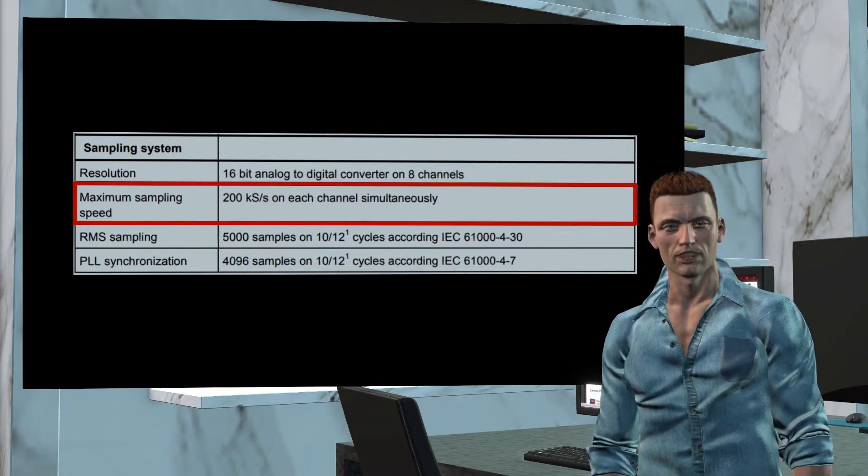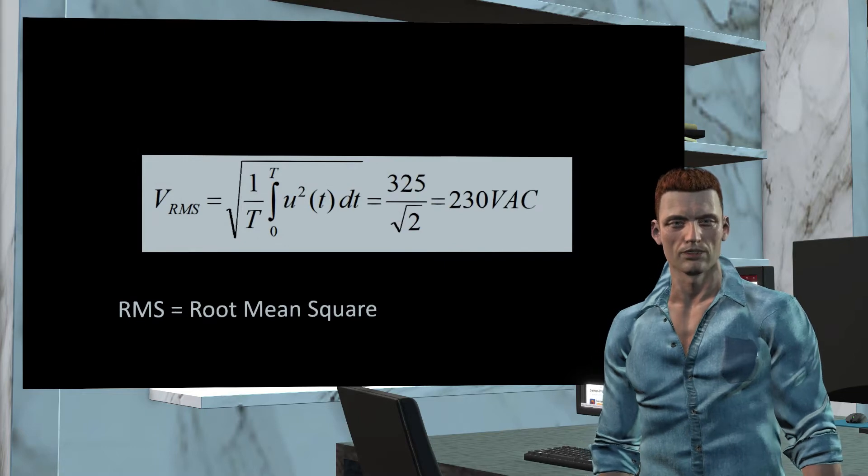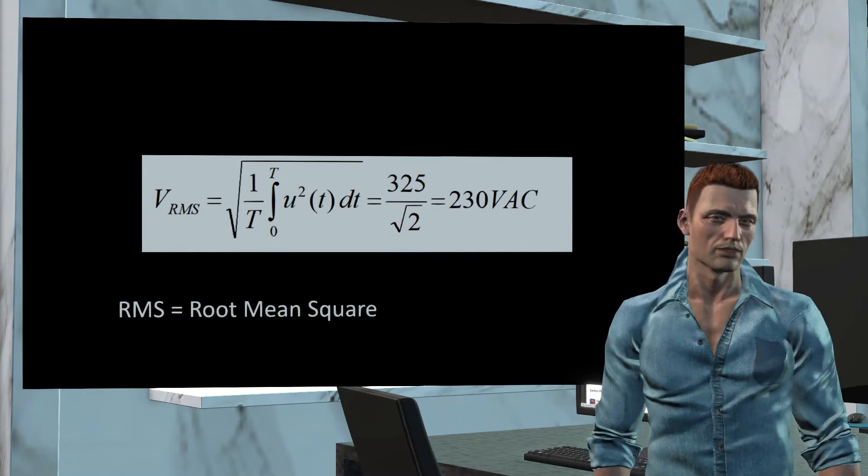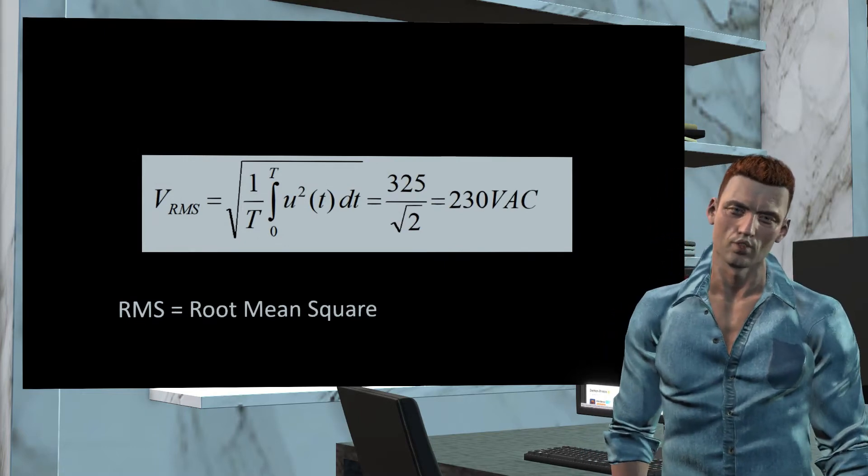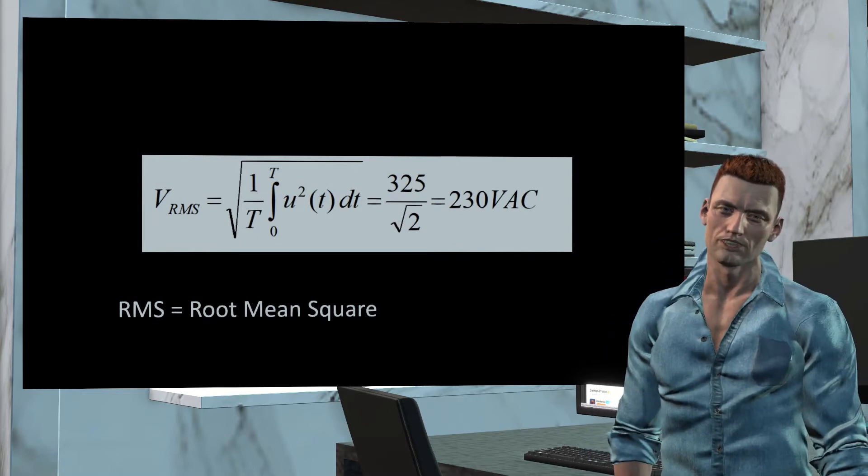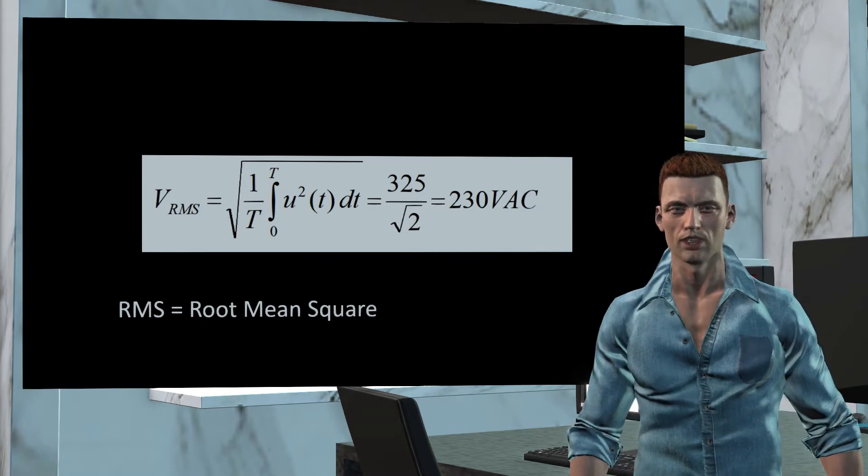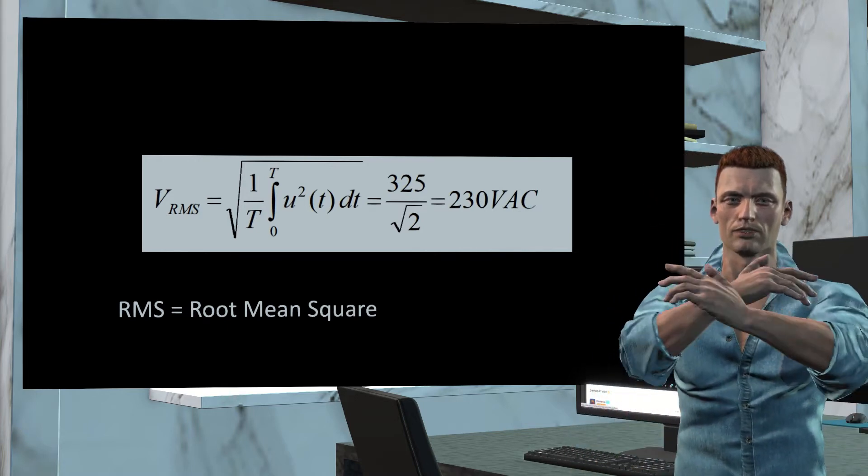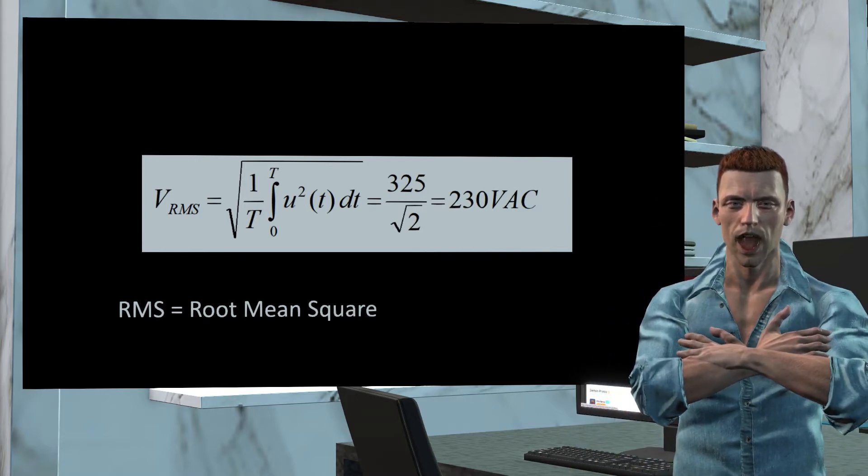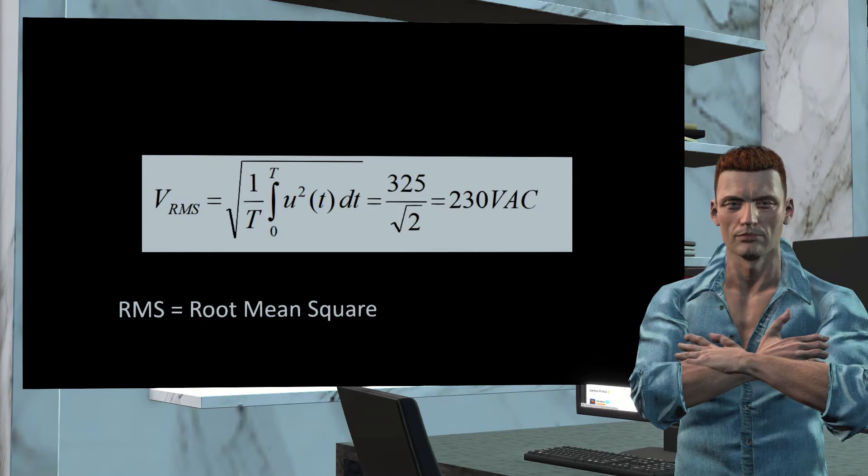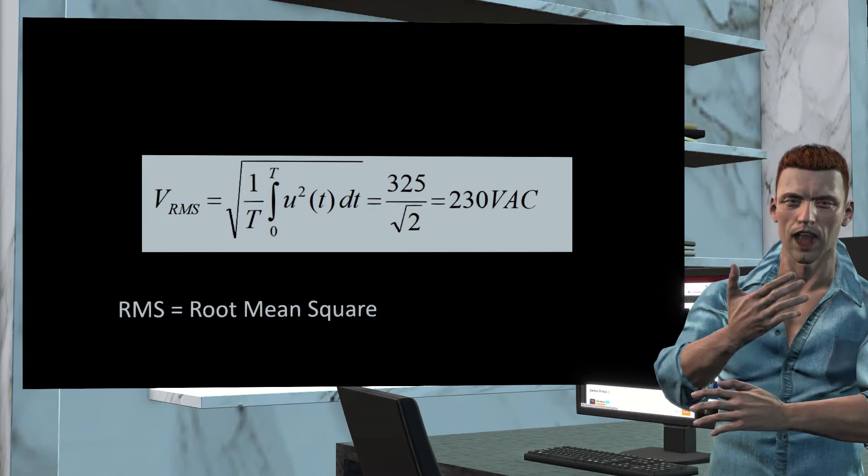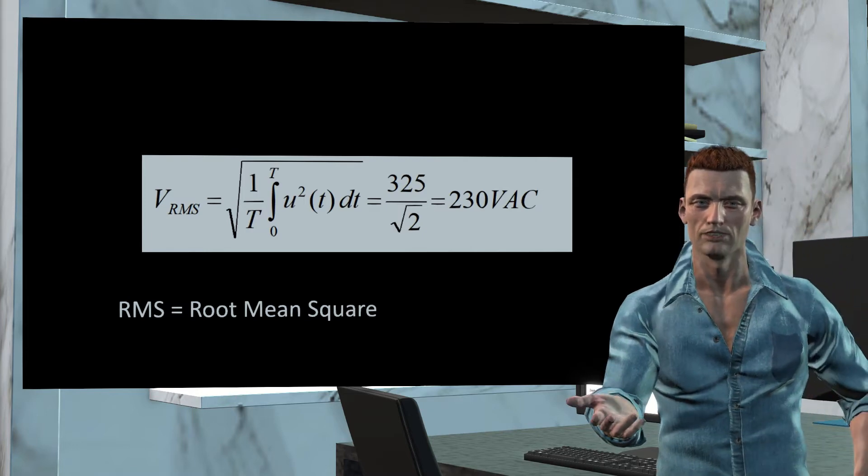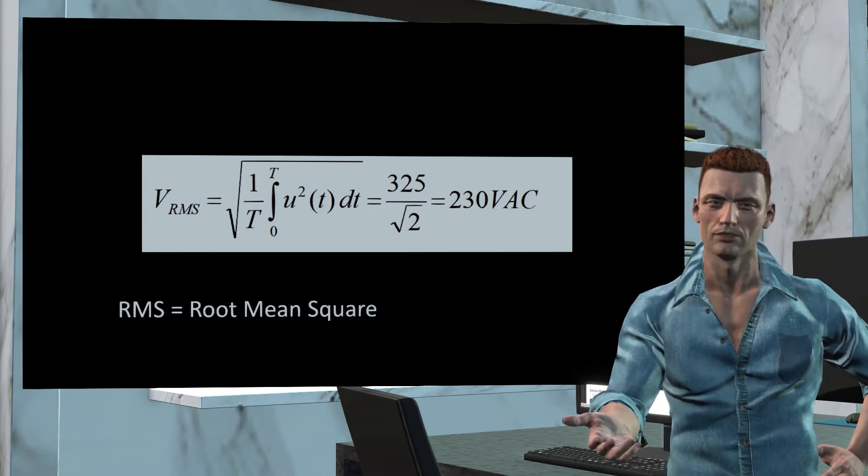The effective values are calculated using the formula that we see in the image, that is, the square root of the mean of the squared values of the samples taken during a given period of time. As I have already mentioned, many times we call the effective value as the RMS value, meaning root mean square.